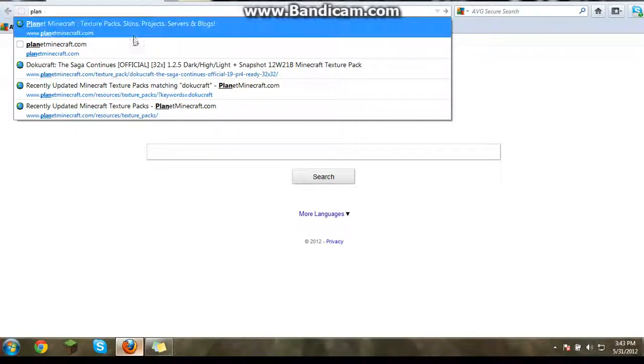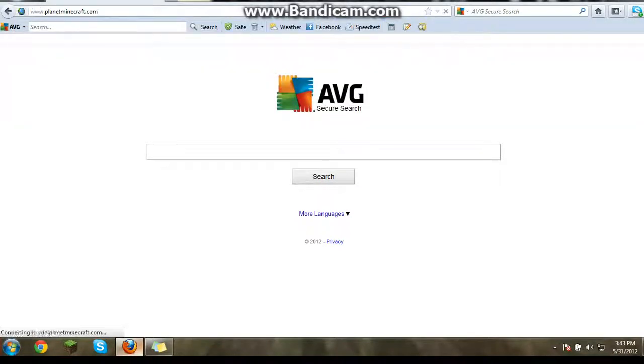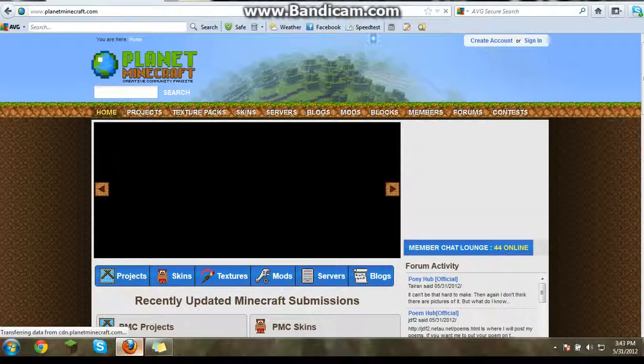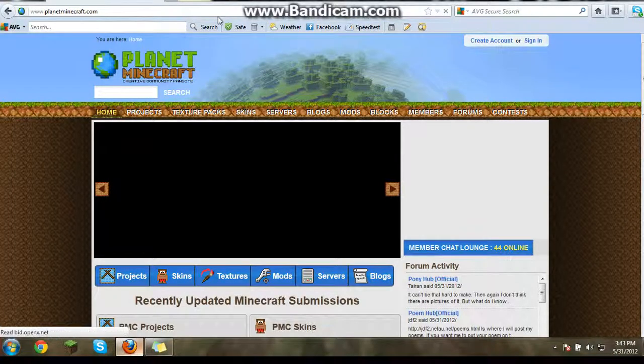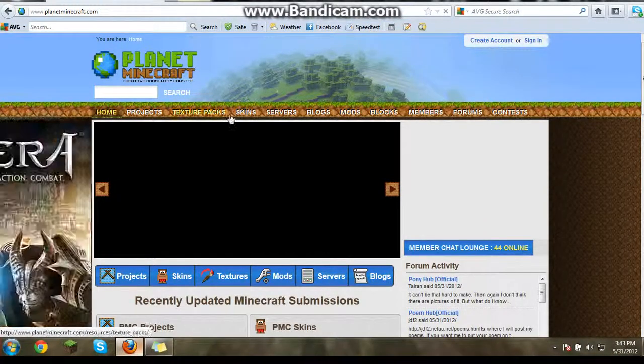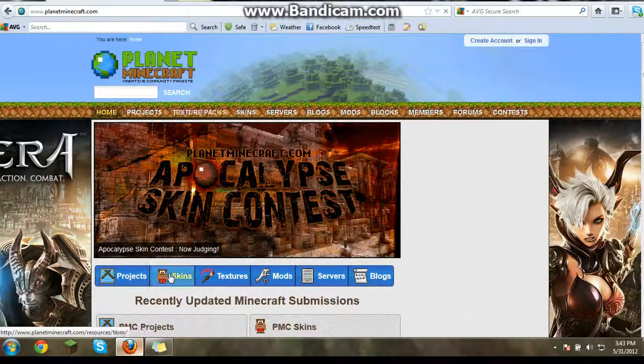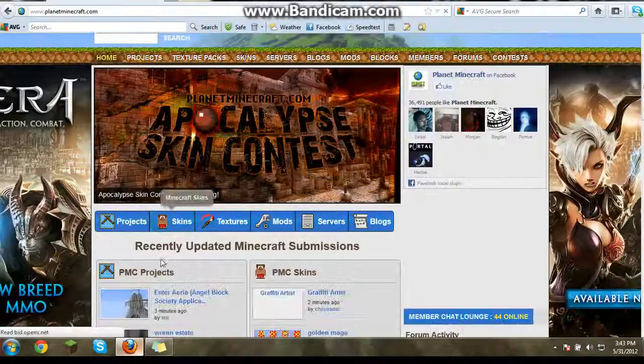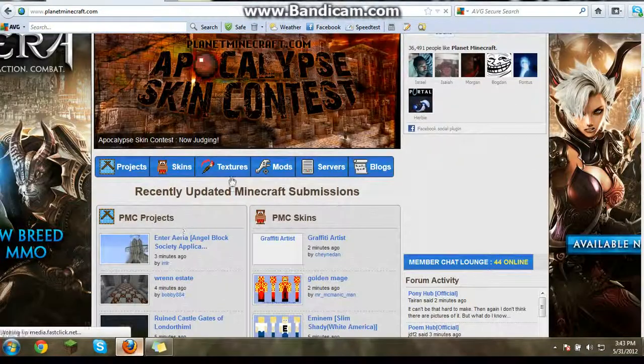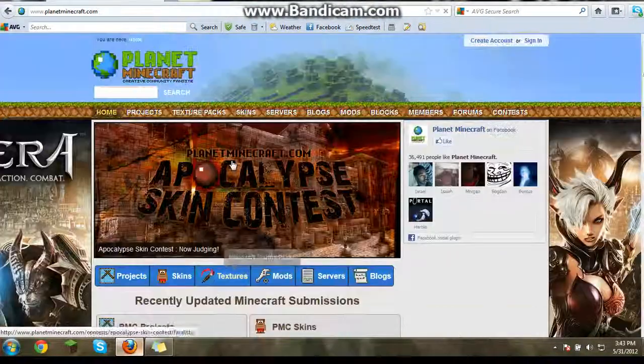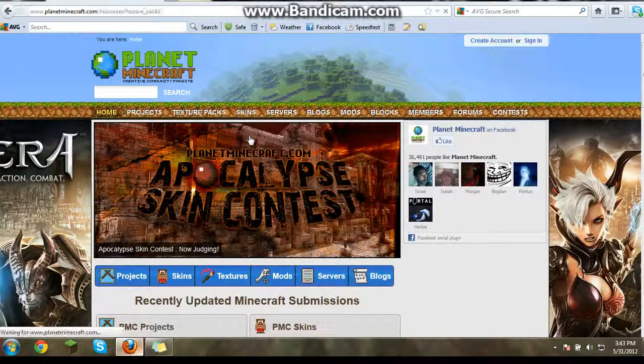Go to PlanetMinecraft.com. Like that. And I'll put another link in the description of that.